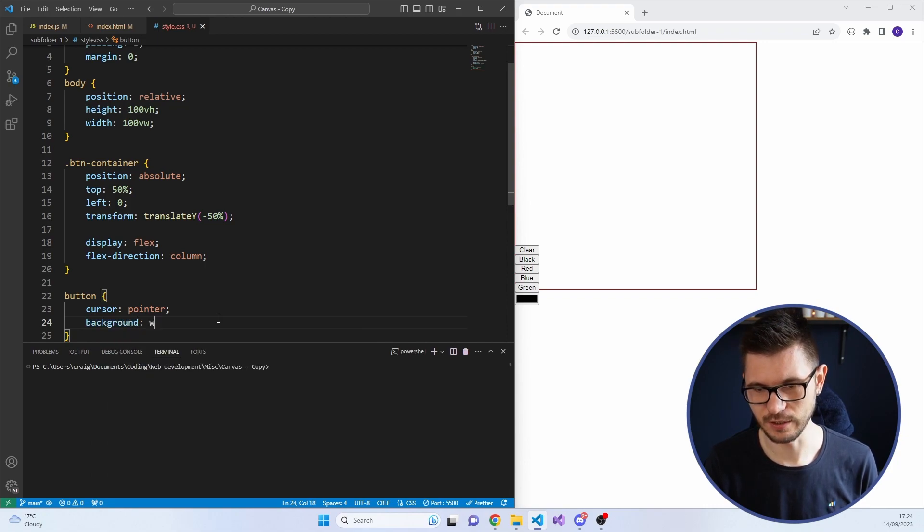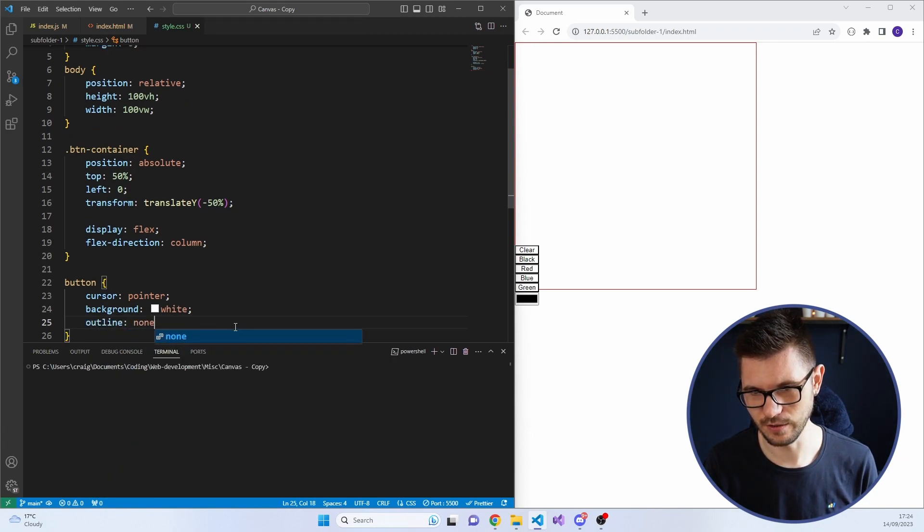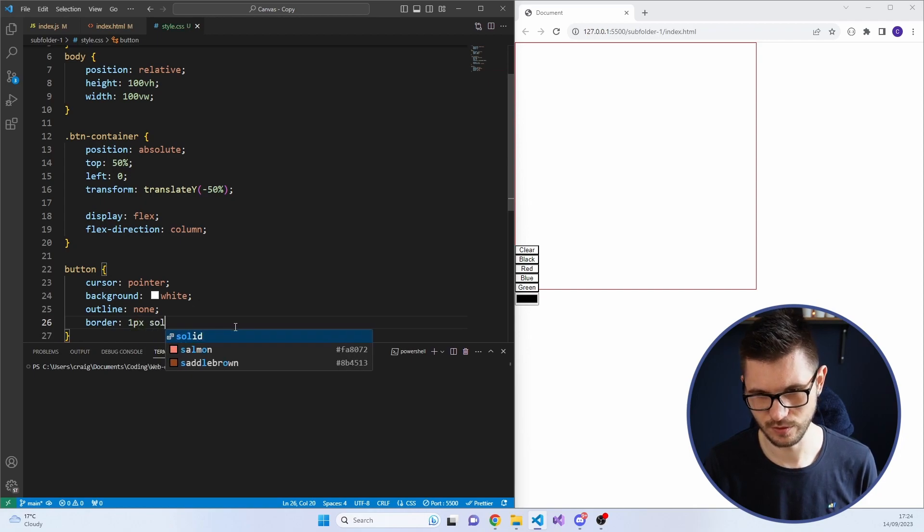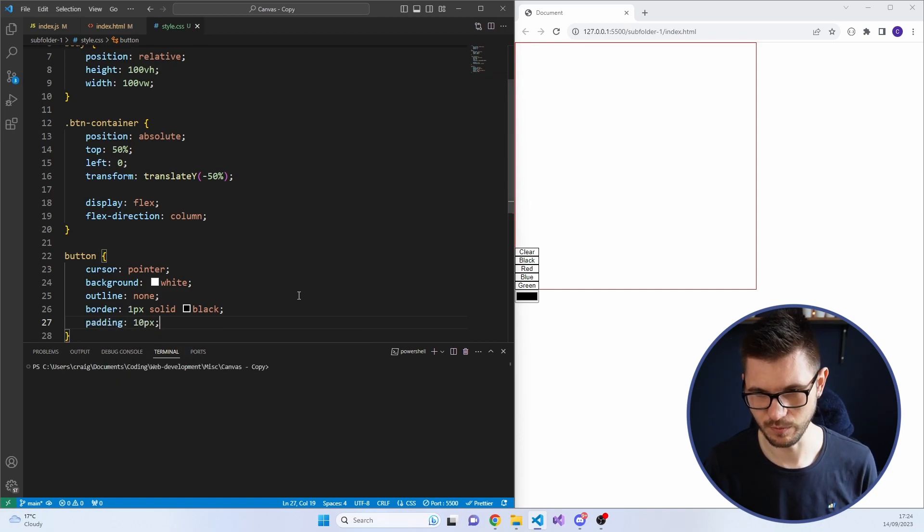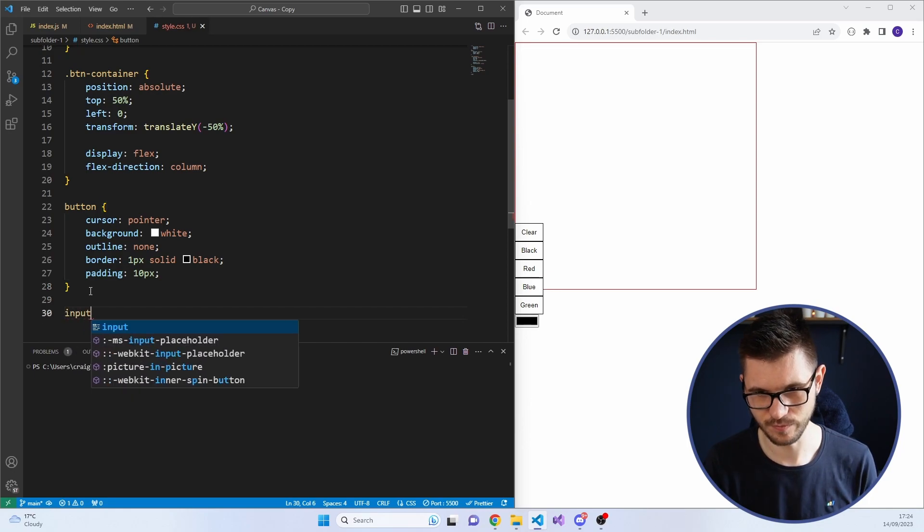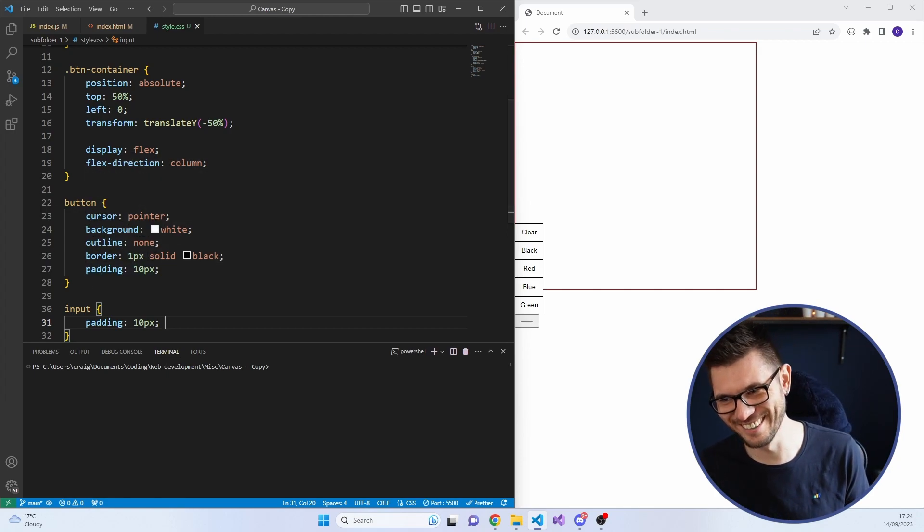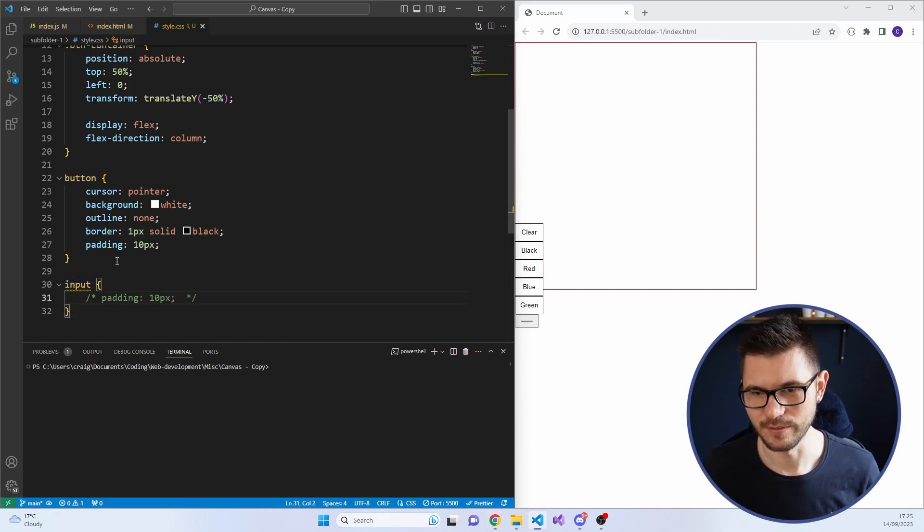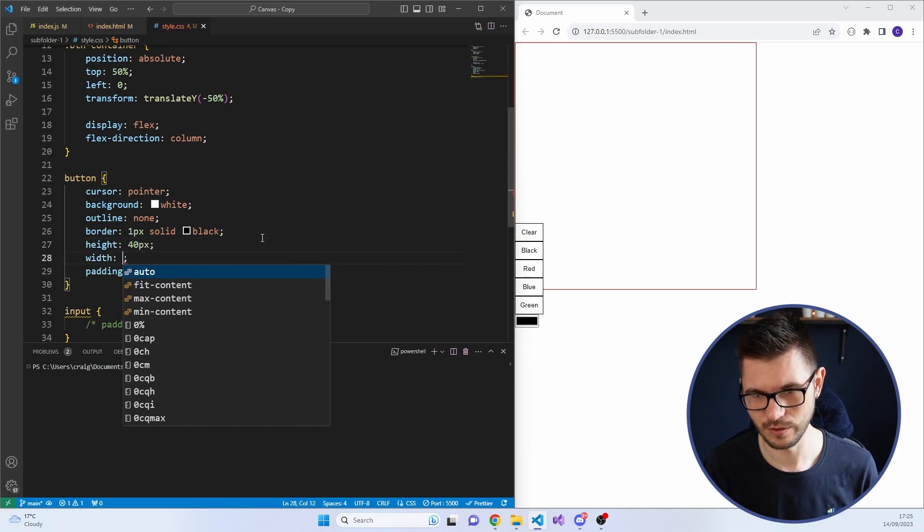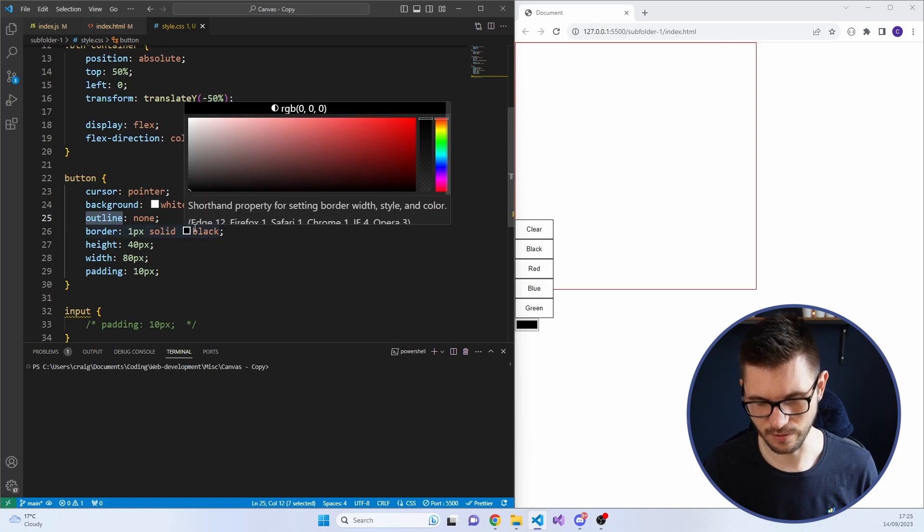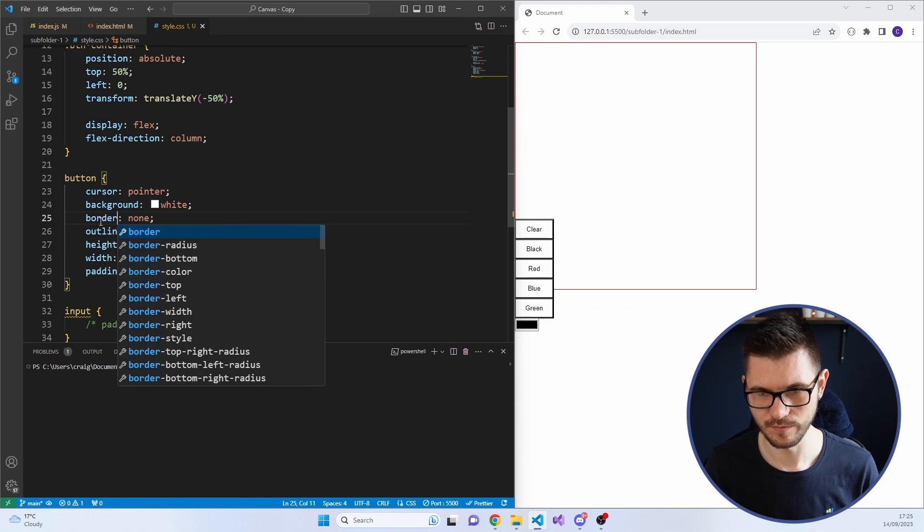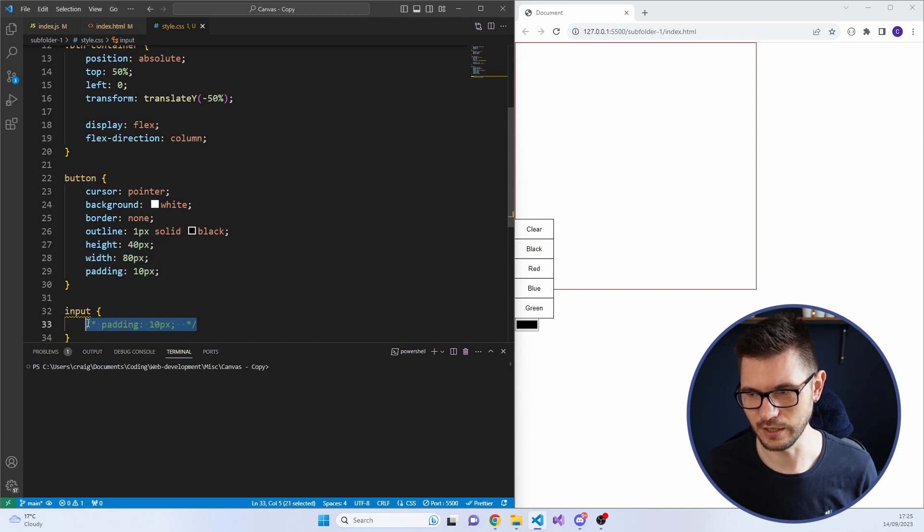Background, I want as white. Outline none. Border one pixel solid. And we'll just go with black for now. And we'll give it a bit of padding. 10 pixels. And also, the input doesn't change, does it? So let's change the input. Let's give it a padding of 10 pixels. I think it's probably better to set the height. Height to 40 pixels. Width to 80 pixels.